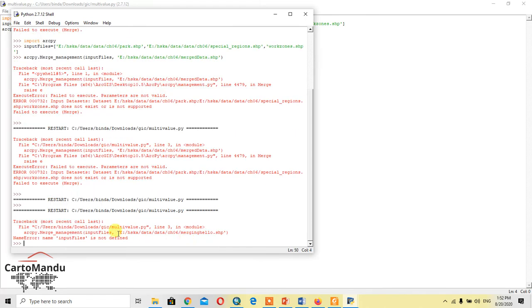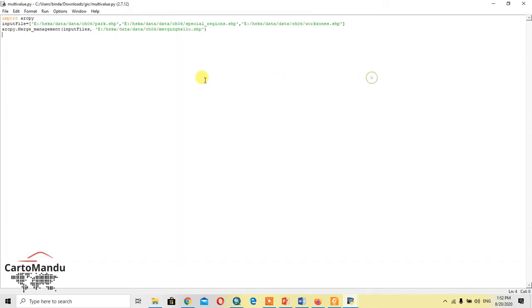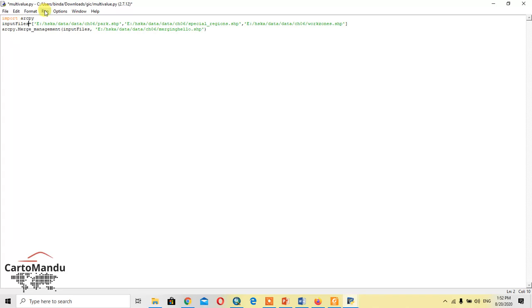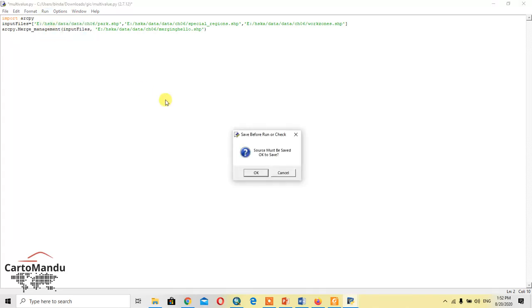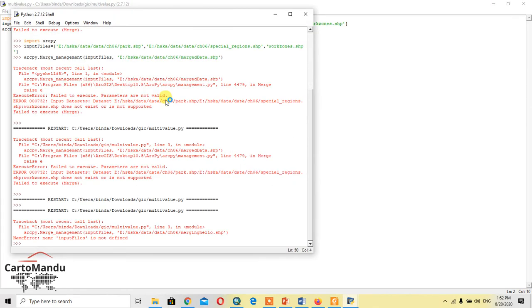Okay, this causes an error because name input files is not defined. So yes, here is the error. I should write input files. Okay, run the module.